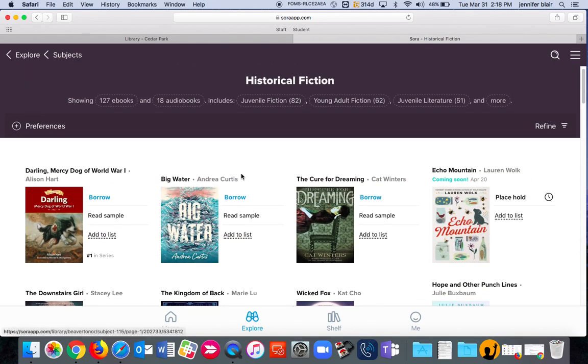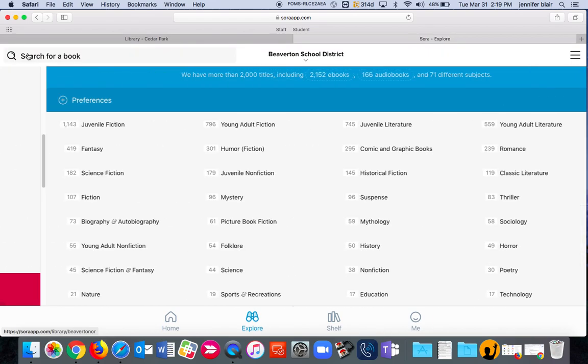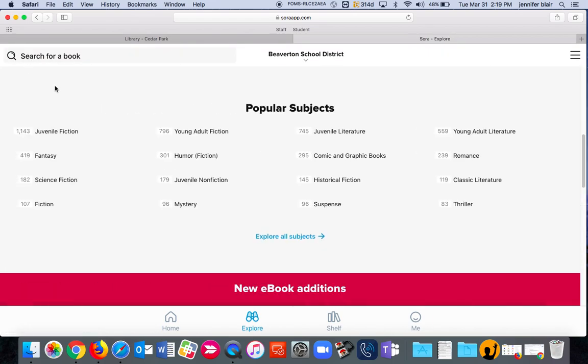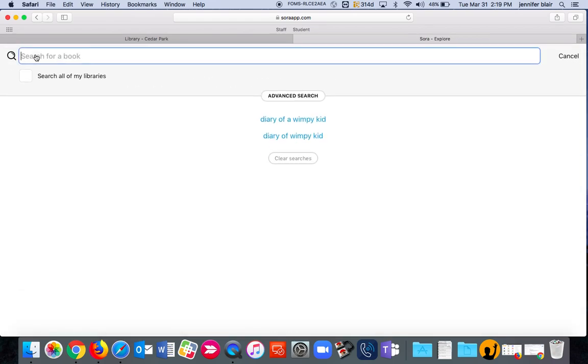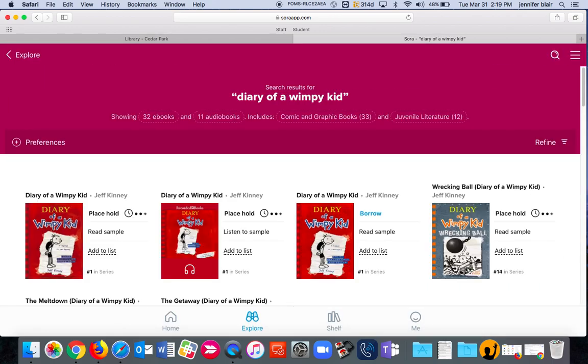Whenever you see this blue borrow, that means it's available and that you can borrow immediately. You can also, if you know exactly what you want, you can click on this magnifying glass in the corner and type in the book that you want.